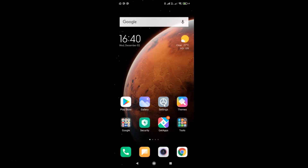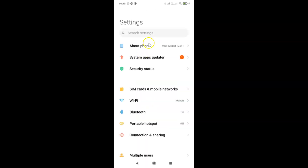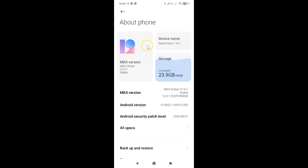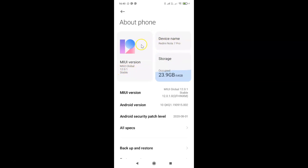Let me open my settings app and then tap on About Phone. You can see I have MIUI Global 12.0.1 installed on this Redmi Note 7 Pro.